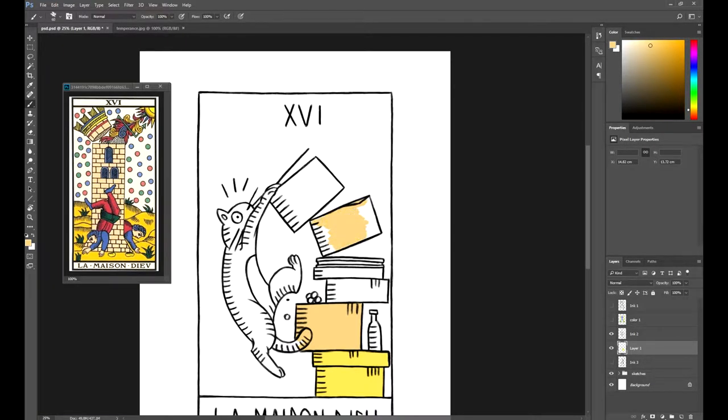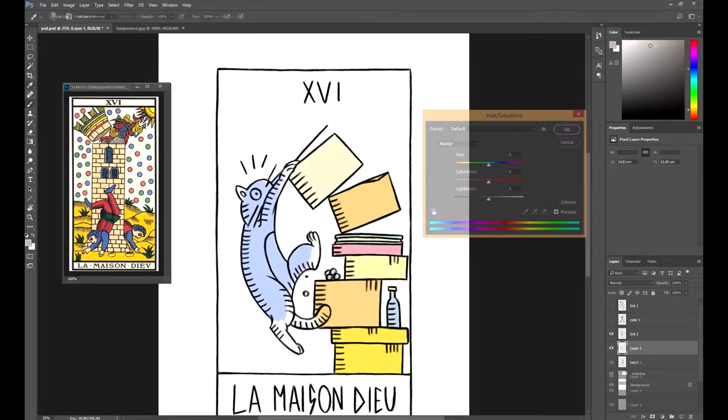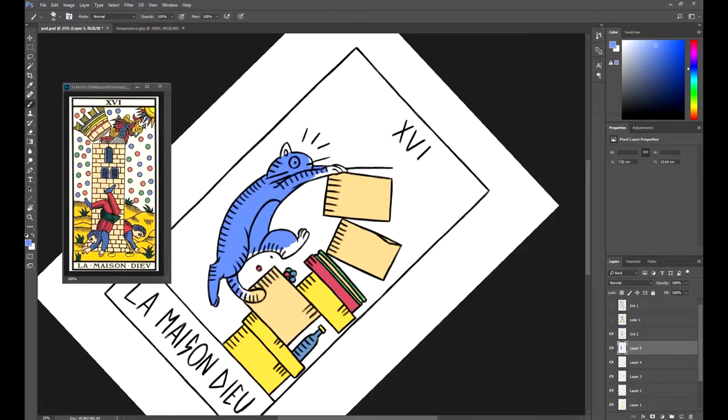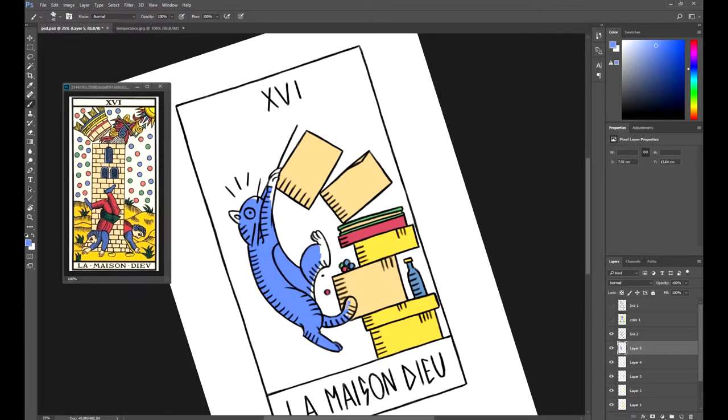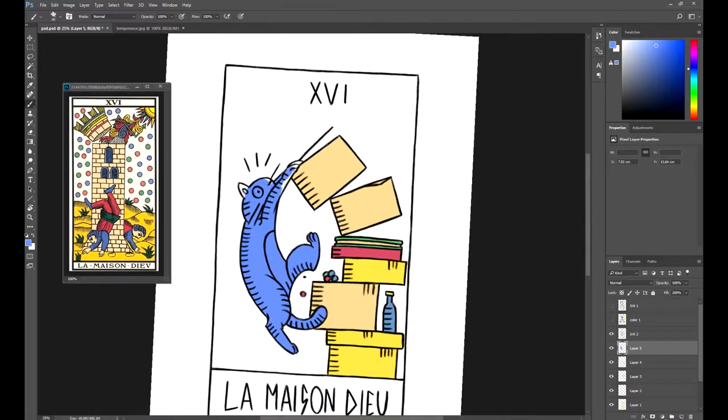If you want, you can choose other colors, but remember that in tarot, each color means something. For this reason, if we use the same or very similar colors to the Tarot de Marseille, our card will have a more spiritual meaning, so to speak.